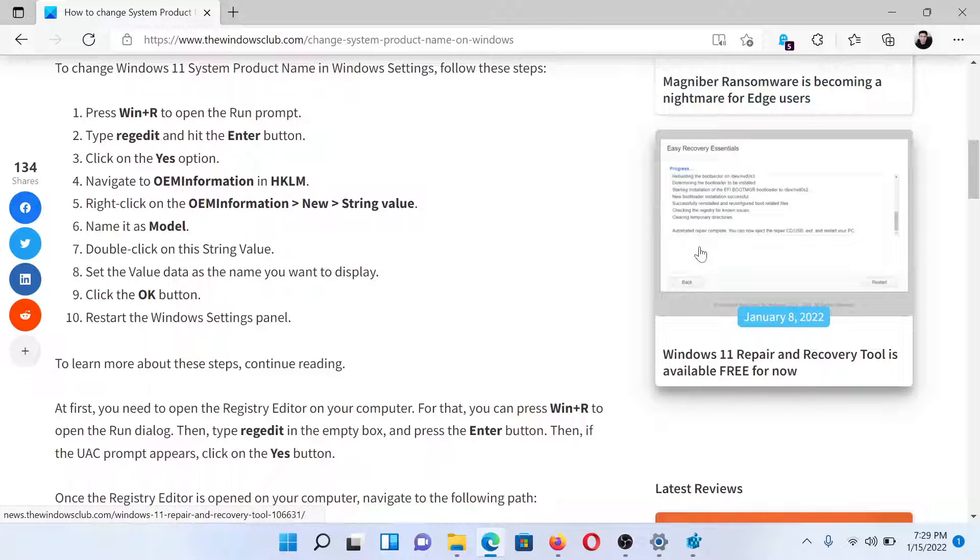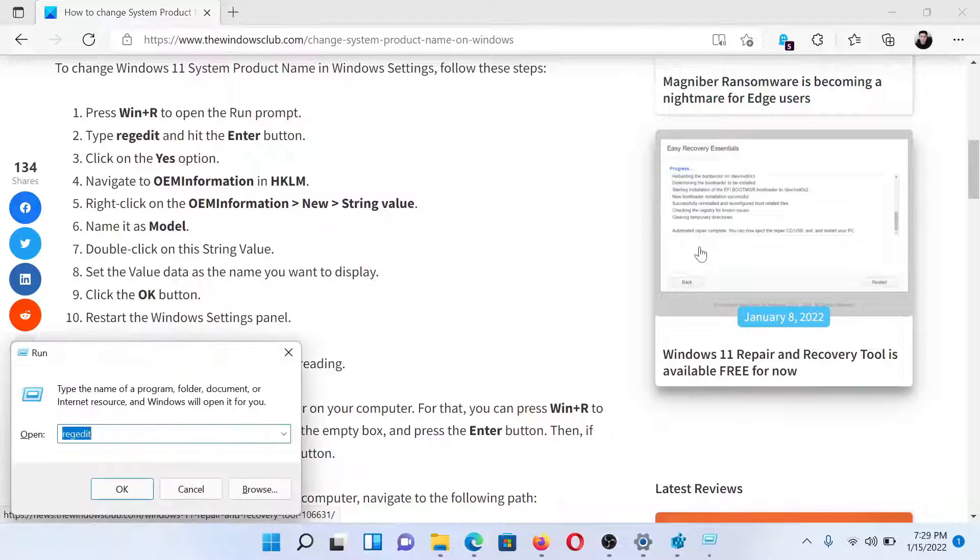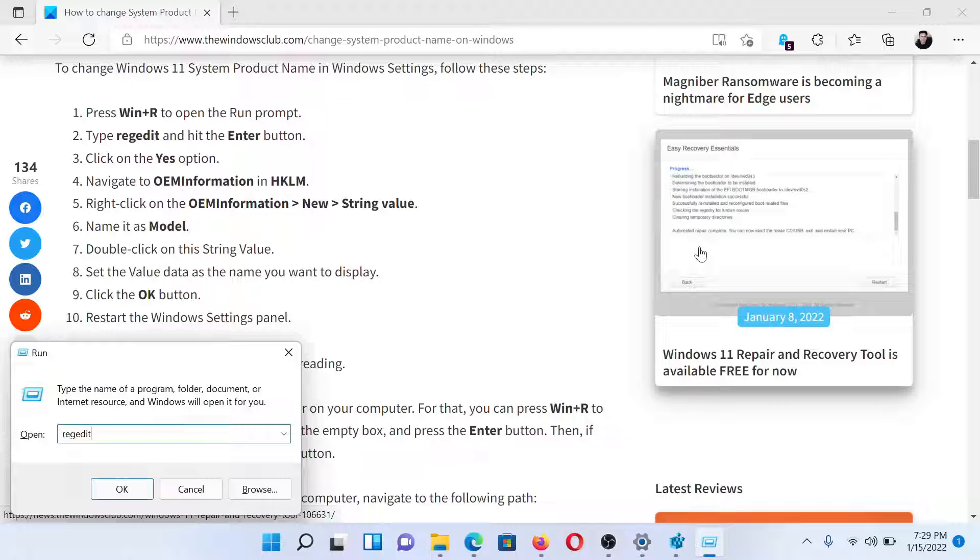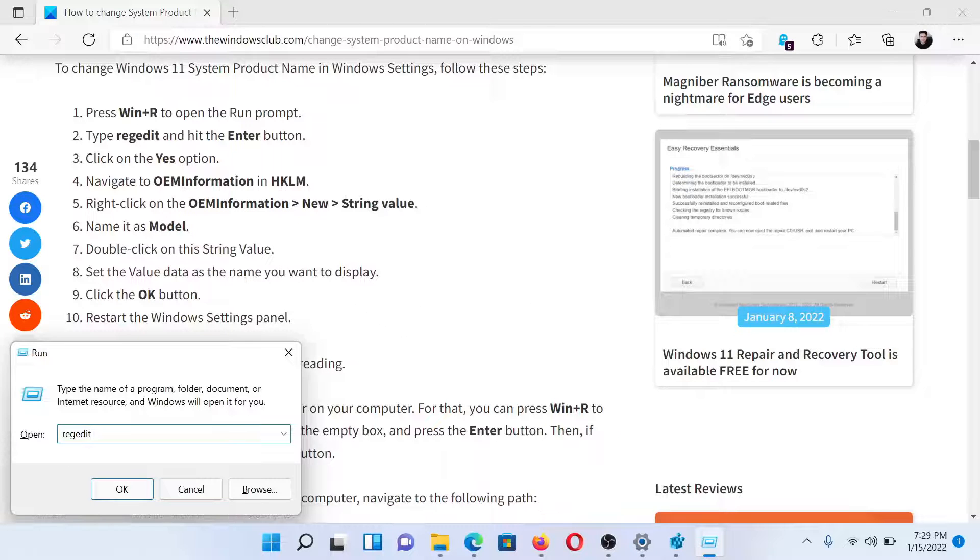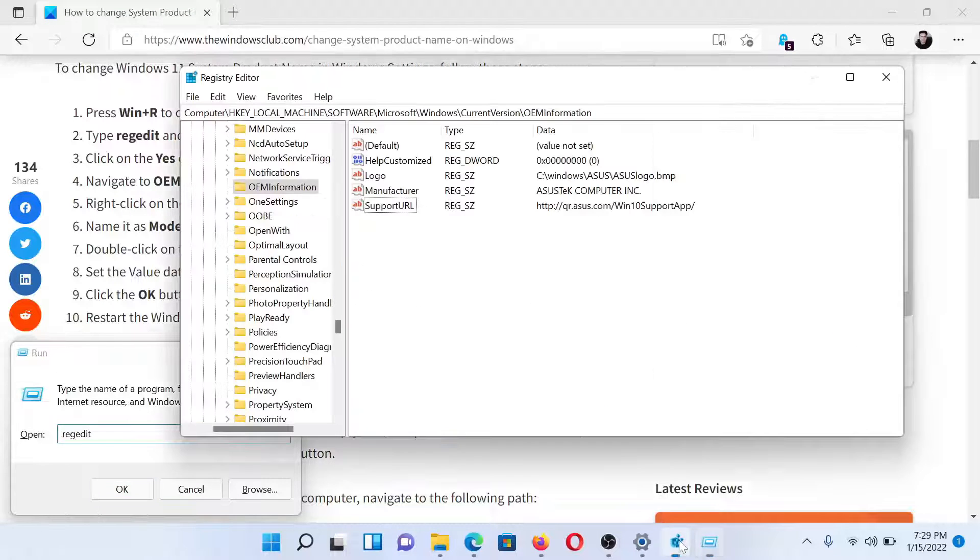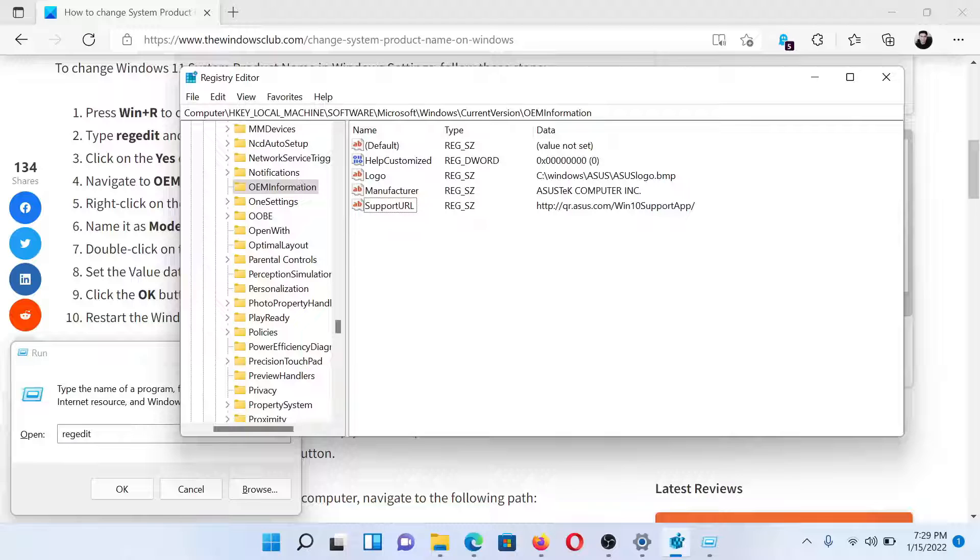Press the Windows key and R button to open the Run window. Type the command regedit and hit Enter to open the Registry Editor window. Now go to HKEY_LOCAL_MACHINE\Software\Microsoft\Windows\CurrentVersion\OEM Information.